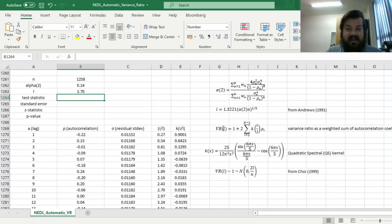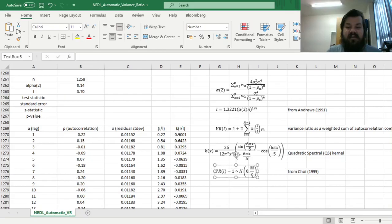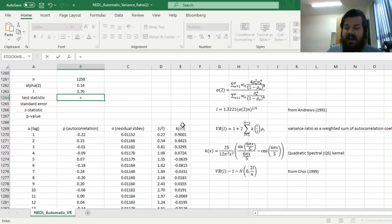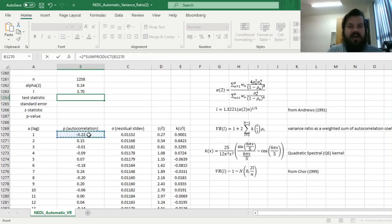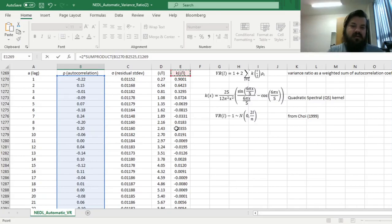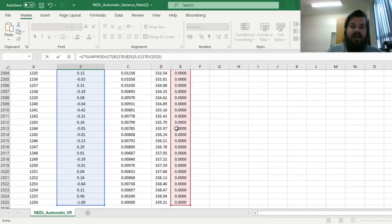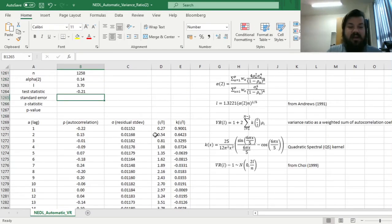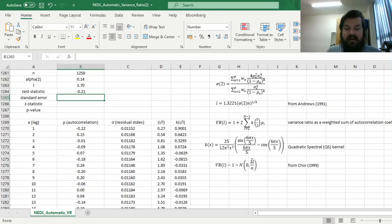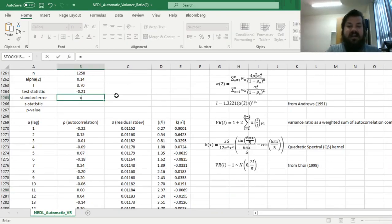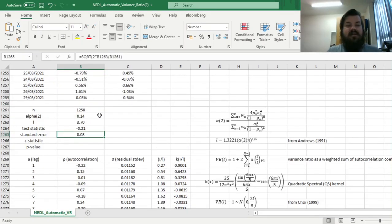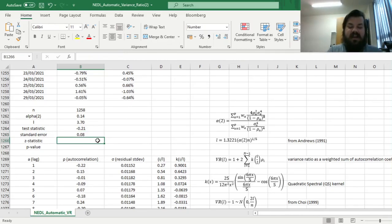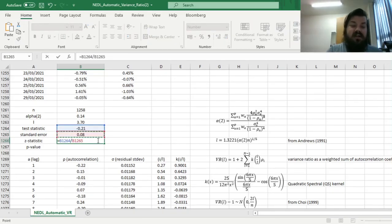And now we actually can already calculate the test statistic, so we can see that the variance ratio minus 1 is normally distributed with mean 0 and variance 2l over n. So we can calculate our test statistic as the portion of this formula without plus 1, so 2 times the sum product of our autocorrelation coefficients, and we multiply them across multiply by those weights calculated using the quadratic spectral density kernel. And we get a test statistic of minus 0.21, and then we can calculate the standard error as per this particular formula, so the variance is 2l divided by n, so the standard error is the square root of that, so 2 times l divided by n, and we see that the standard error of 0.08.